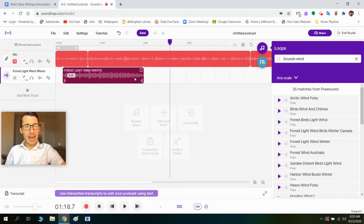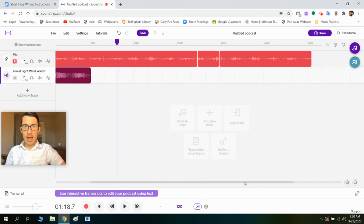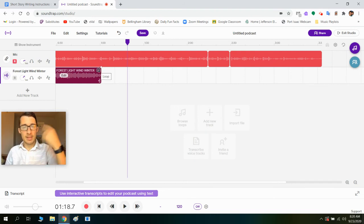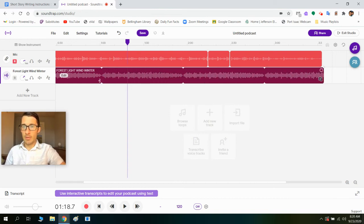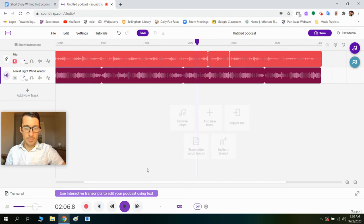I like that wind sound, and I want it to continue the whole time because I'm in the forest the whole time. So I'm going to hover up here — it says 'loop,' which means it's creating the same thing over and over. So I'm just going to drag that out until the very end, right when I stop talking.